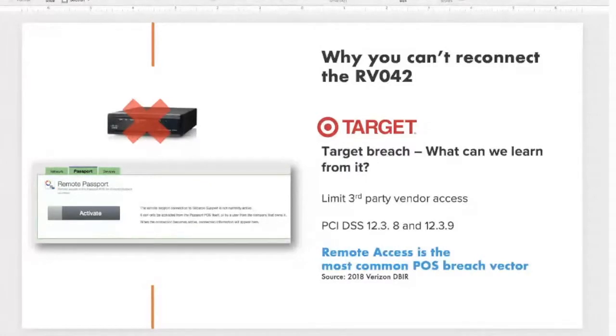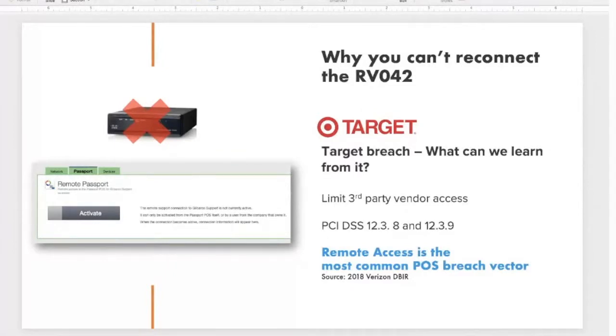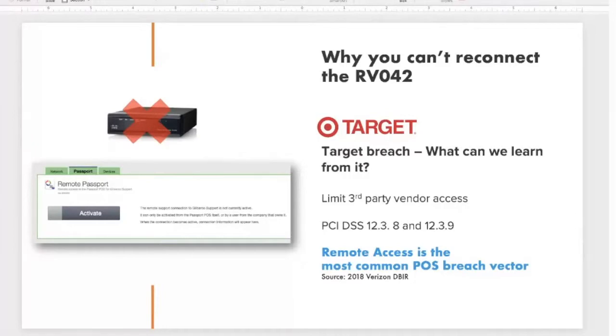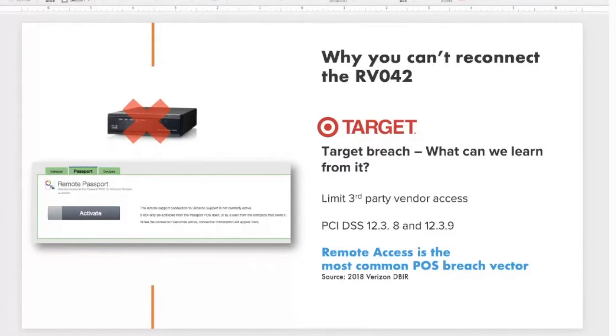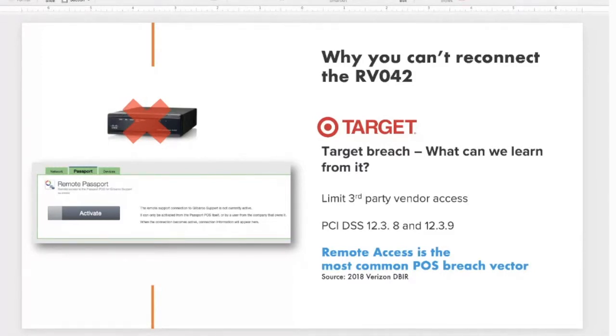For data breaches, let's think about the target hack and what we can learn from their breach. A third-party HVAC vendor had an always-on access remote for remote support. This allowed an attacker to compromise their systems. How does the Acumera SCR fix that problem? It allows access to only that which is needed, and it's part of the PCI DSS compliance for requirements 1238 and 1239. We allow remote access when needed, and we tear down that specific VPN tunnel after a specific amount of time.